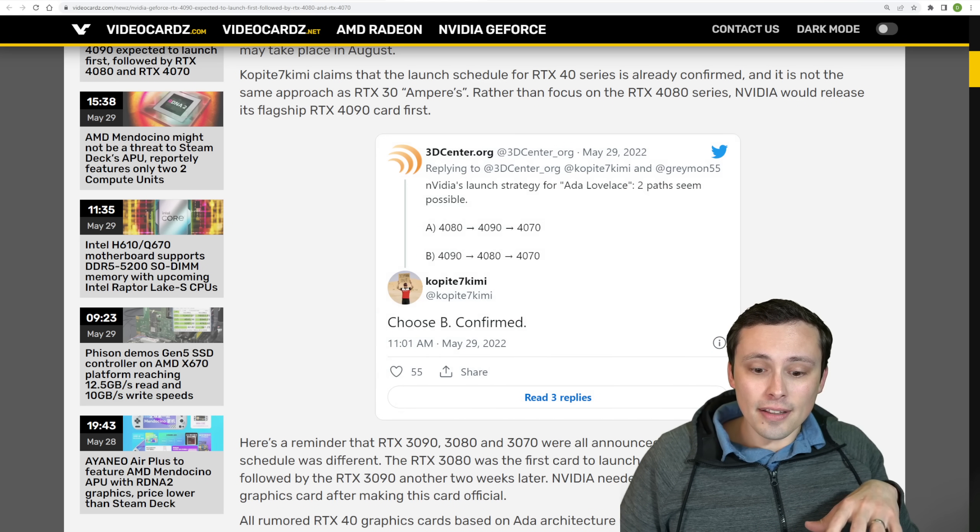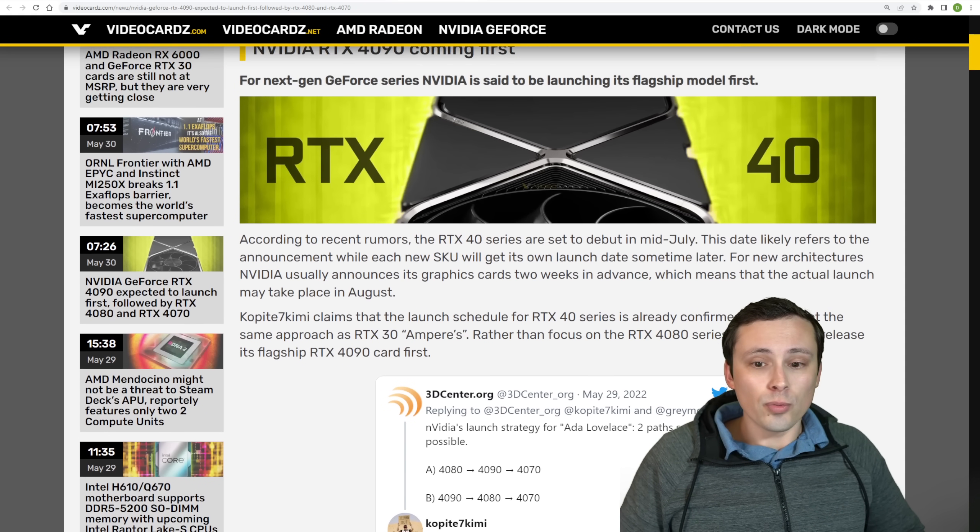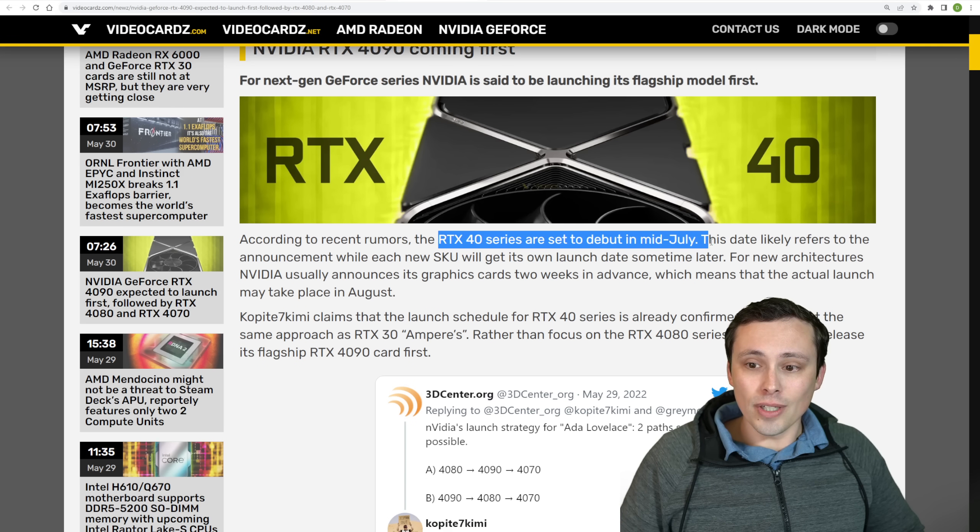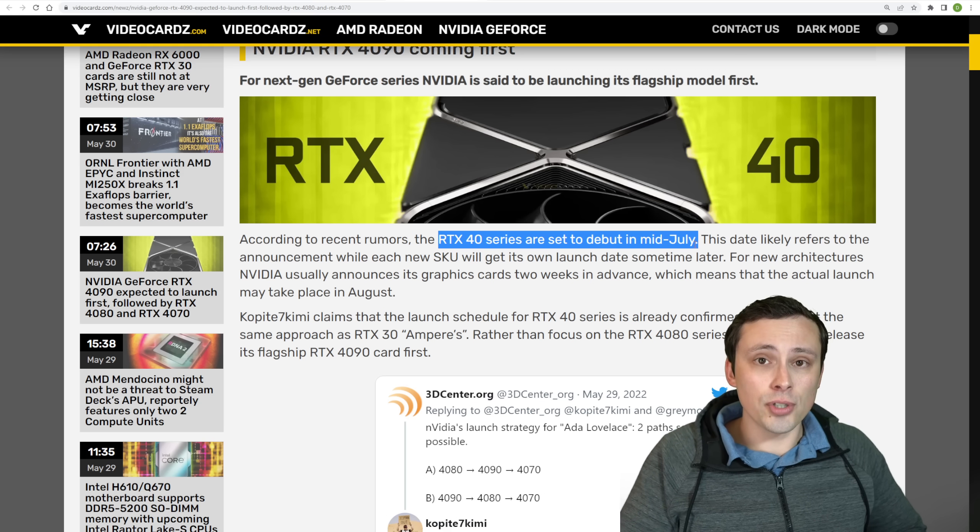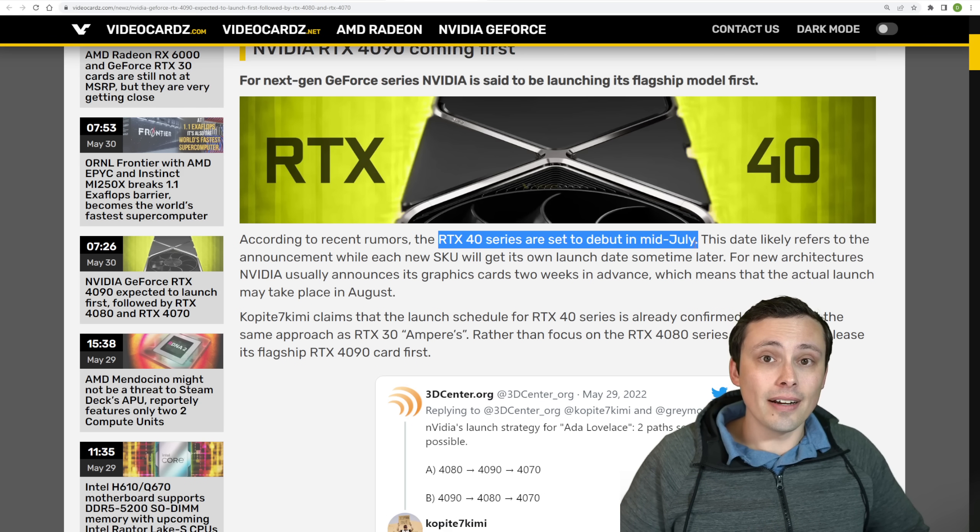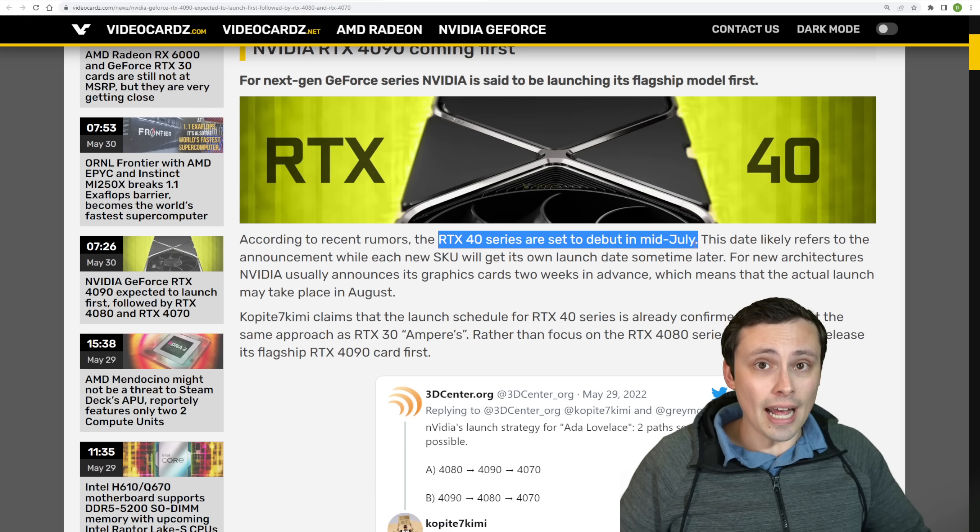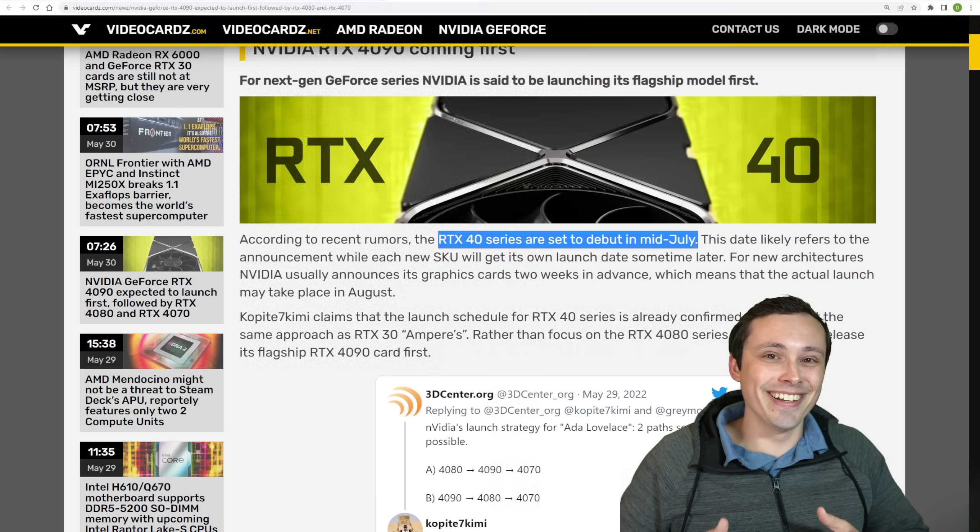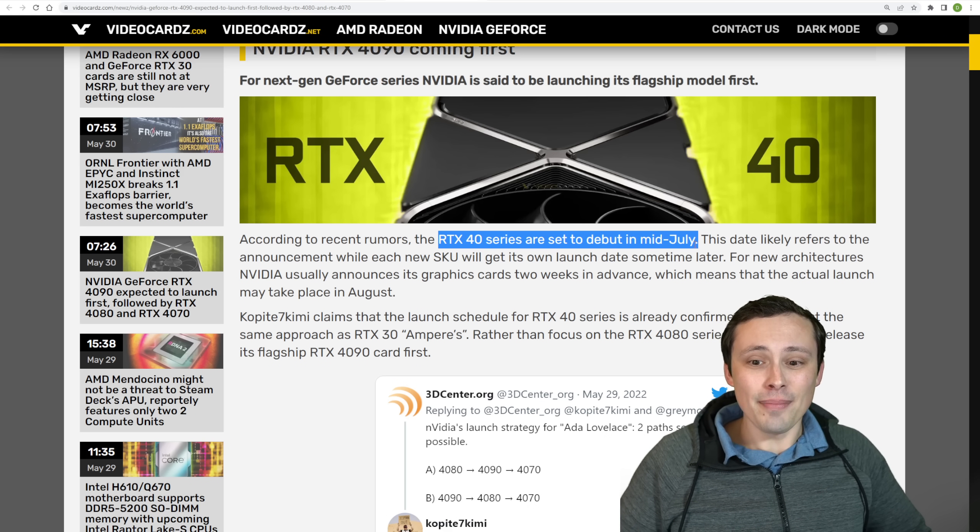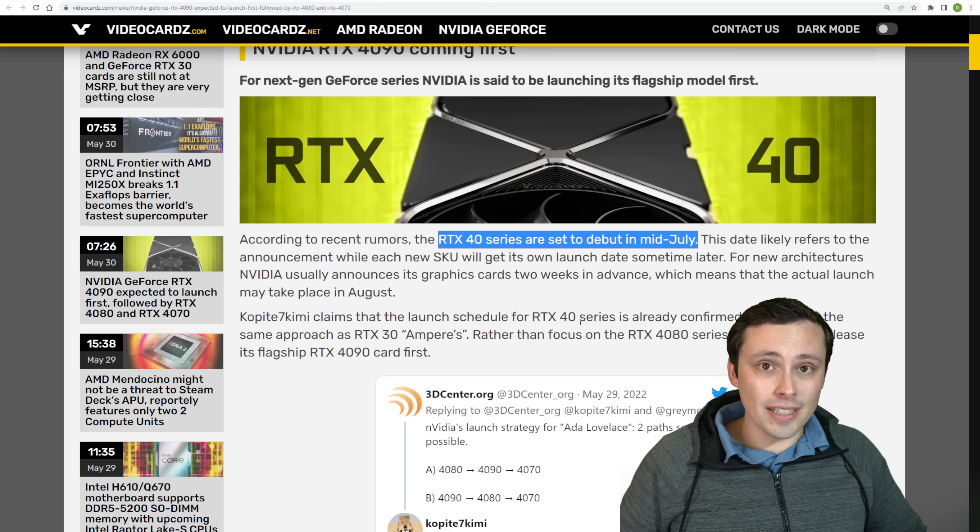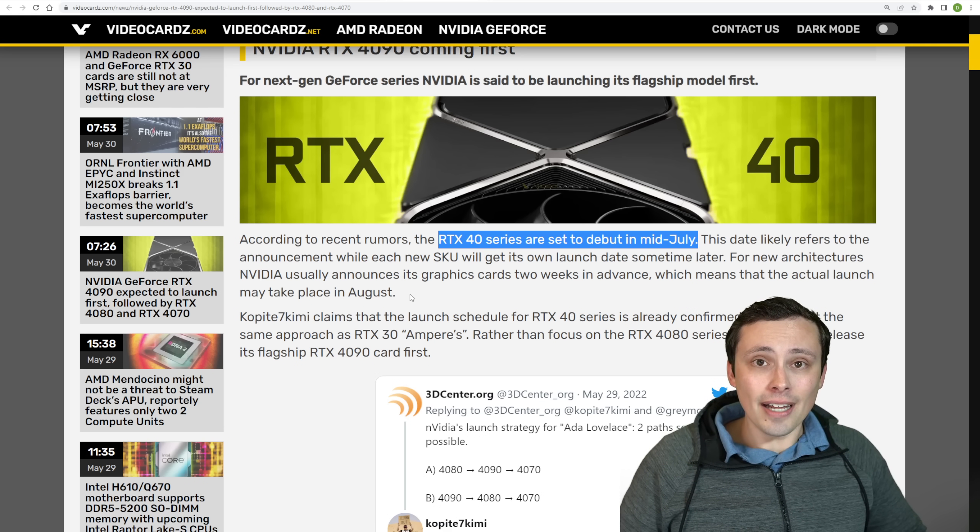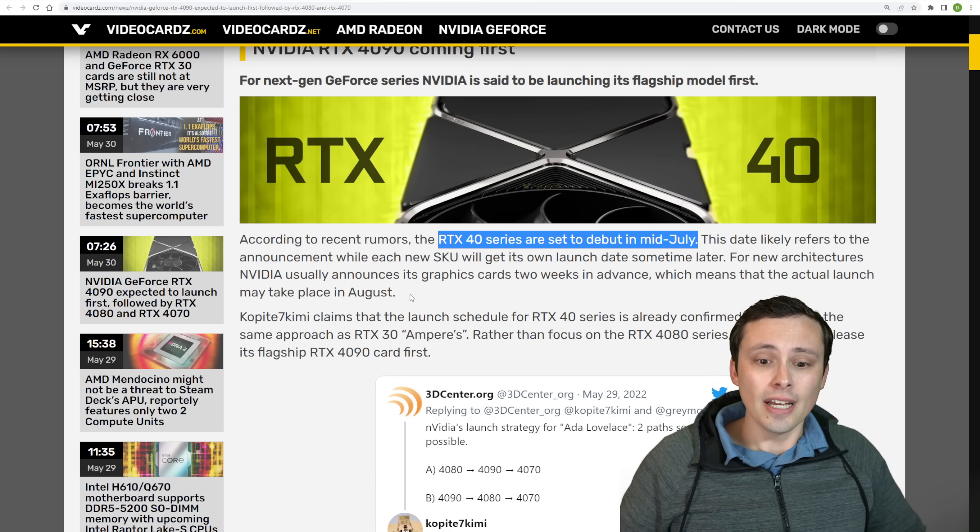And then the other thing that I want to mention here is when should we get this? Well, rumors are saying RTX 40 series in mid July. However, odds are if this is even true, that's probably their announcement and their actual availability usually follows about two weeks after launch. And I say availability in terms of, I'd imagine, especially if it's starting with the Halo product like the 4090, that this would be heavily scalped.